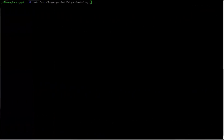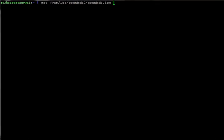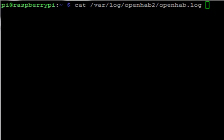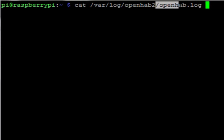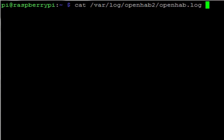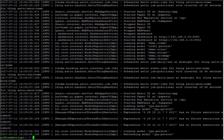Now throughout all of this, if you run into problems or something's just not connecting or you're just having trouble in general, the place to go look would be under var log openHAB2, you'll find the openHAB.log file. And in here you'll find all kinds of useful information whether you're having trouble or not.